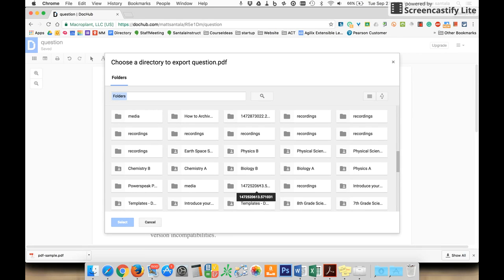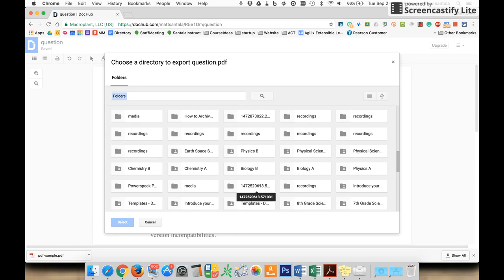So this is DocHub—a very easy tool to use that allows you to annotate PDFs, save them, and upload them to teachers or anybody else who needs to see them.